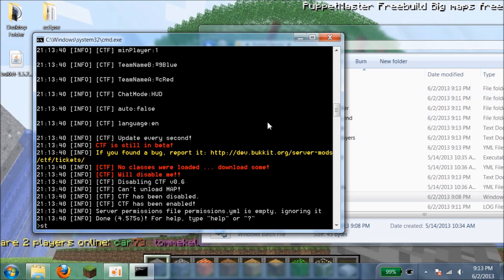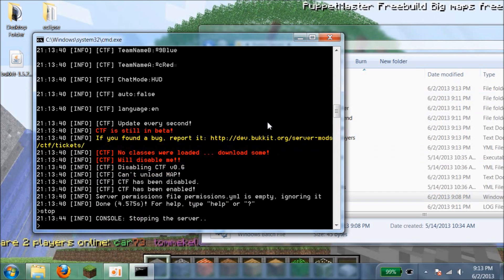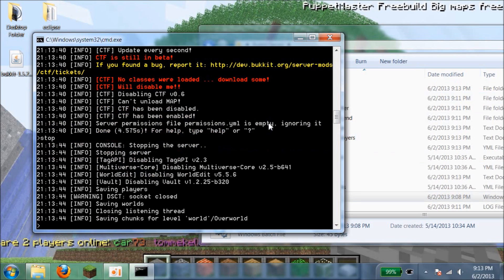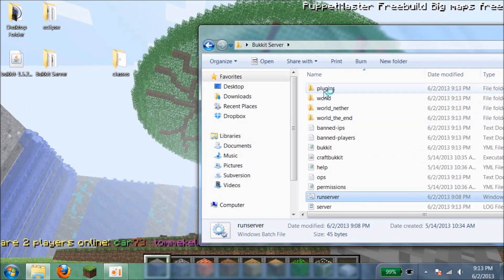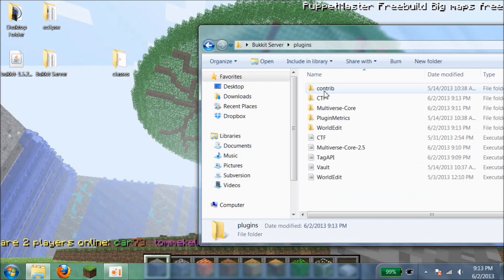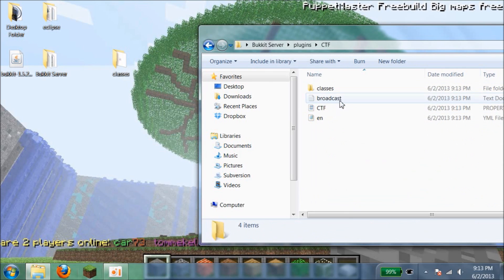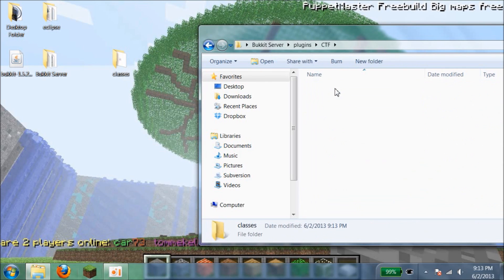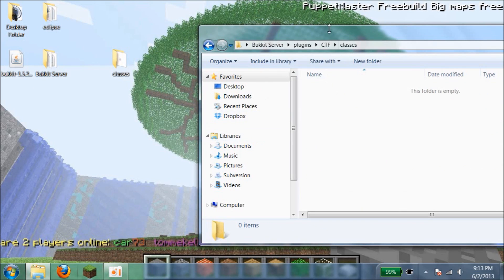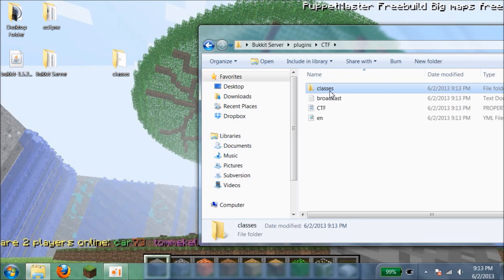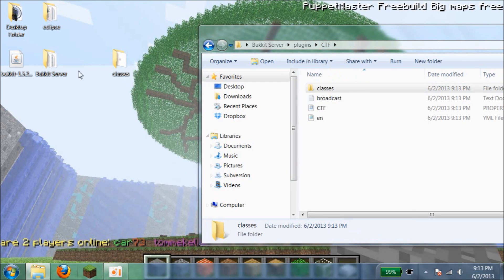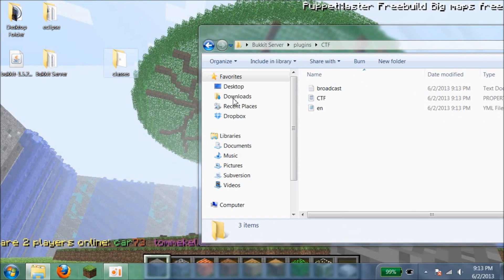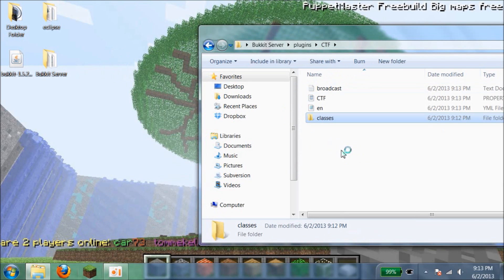There it is. Now I have to say stop. Go to your plugins folder, click on CTF. Inside classes there's nothing right now. So what we're going to do now, I'm going to delete this and then replace this with this.